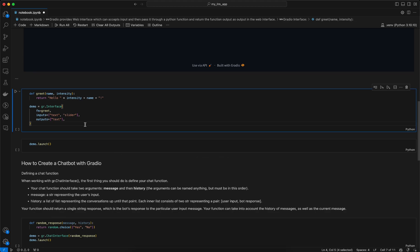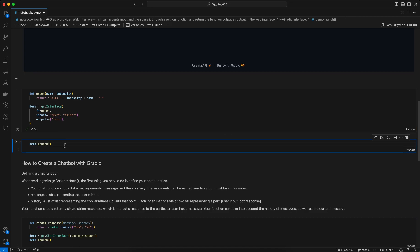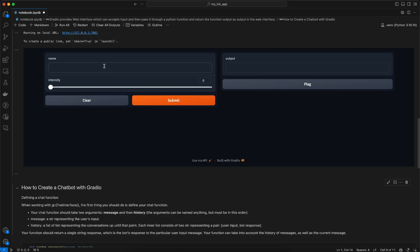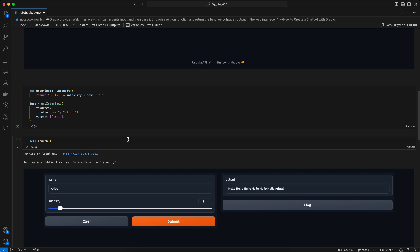We can also have multiple inputs. You can see the inputs are two components — one is a text box and the other is a slider. As mentioned, the number of inputs should match the number of arguments passed to the function. Here we have two inputs: 'name' and 'intensity'. Running the demo app, I can enter my name and use the slider to set intensity. If I submit with intensity set to 6, 'hello' is multiplied by 6, and then my name is shown as output.